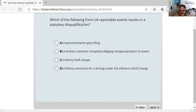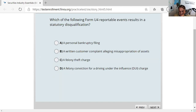Question sixteen: U4 and statutory disqualification. A clean U4 has no yes answers; a dirty U4 has at least one. There are three reasons for statutory disqualification: a felony conviction within the last 10 years, a misdemeanor involving embezzlement of money or securities within 10 years, and a previously revoked registration. The rest may require disclosure but are not grounds for statutory disqualification. Be careful — it's a conviction for a felony, not a charge. The answer is D.